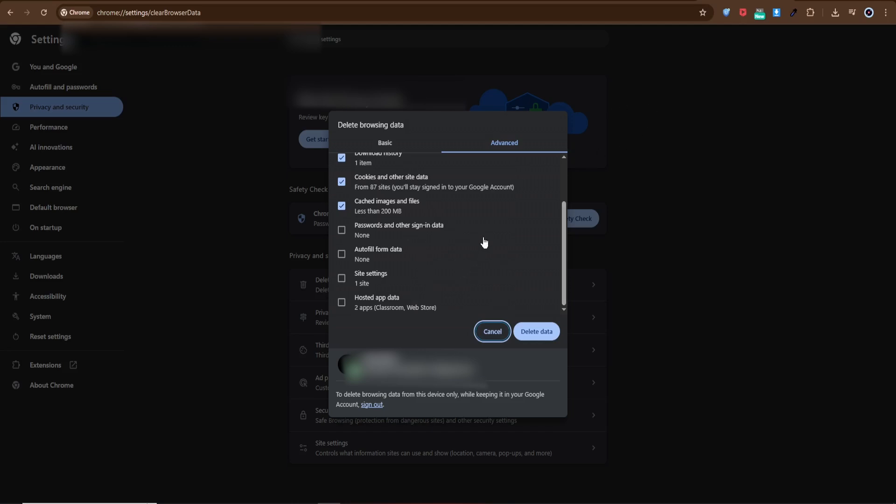This may take a few seconds. Once it's done, close Chrome completely and restart it. Now revisit the website that was showing the Cloudflare verification prompt. In most cases, the issue should be gone and you'll enjoy smoother browsing.